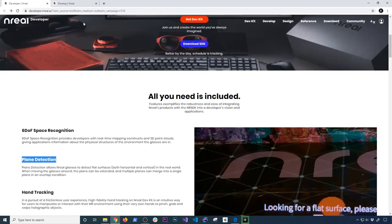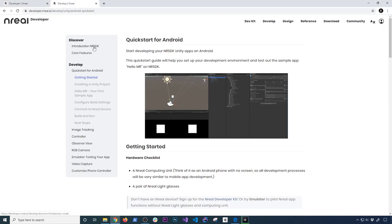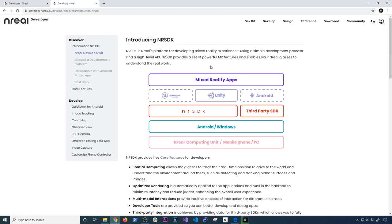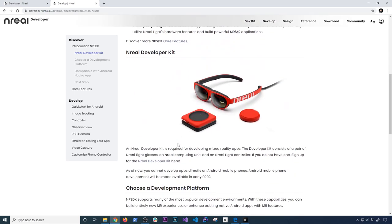While that's going, let's look at the developer portal where they have a lot of documentation. They're going to walk you through what features they have. This is going to be mixed reality apps — you can use Unreal, Unity, or Android itself to develop for their platform. The device comes with the glasses, the little computer unit, and a controller that you can use to interact with the experiences. I'm going to show you the emulator of that and how it looks in Unity.